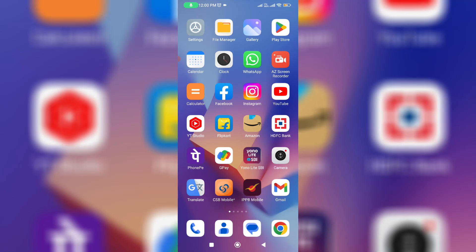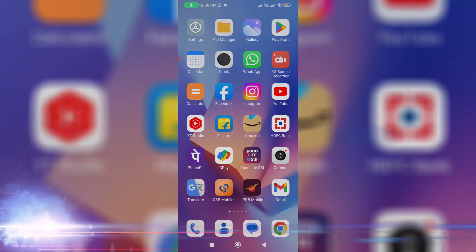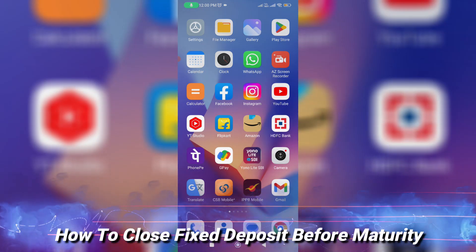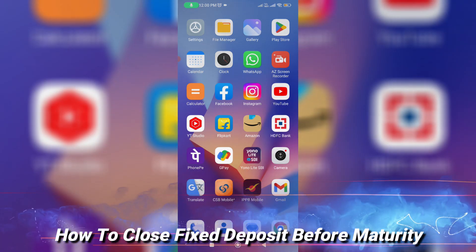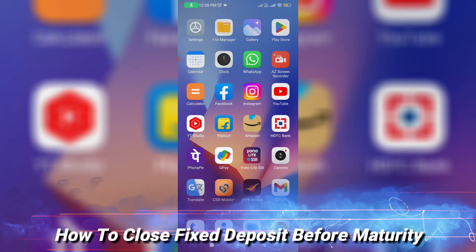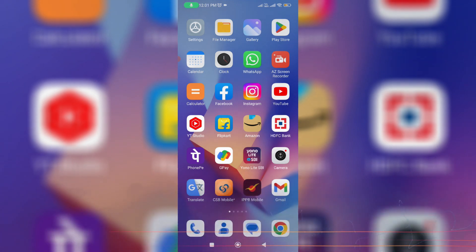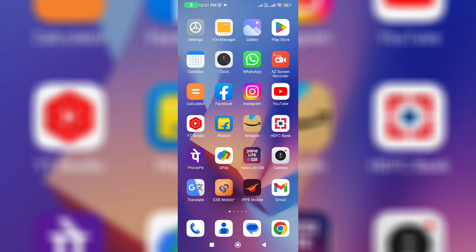Hello friends and welcome back to my YouTube channel TechOns. Today I am going to show you how to close SBI account fixed deposit before maturity. I will show the steps using the YONO SBI mobile app as well as SBI net banking.